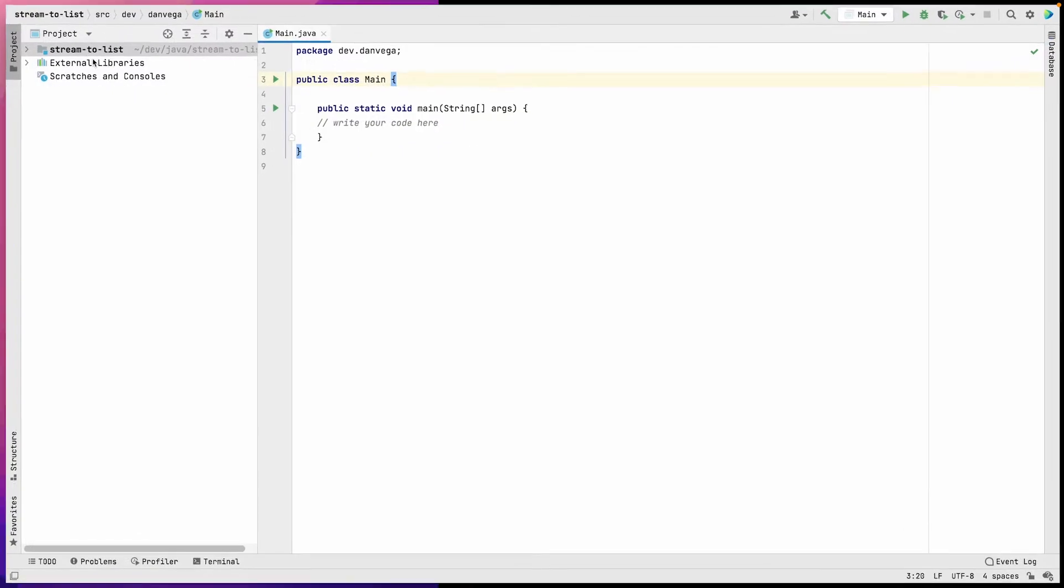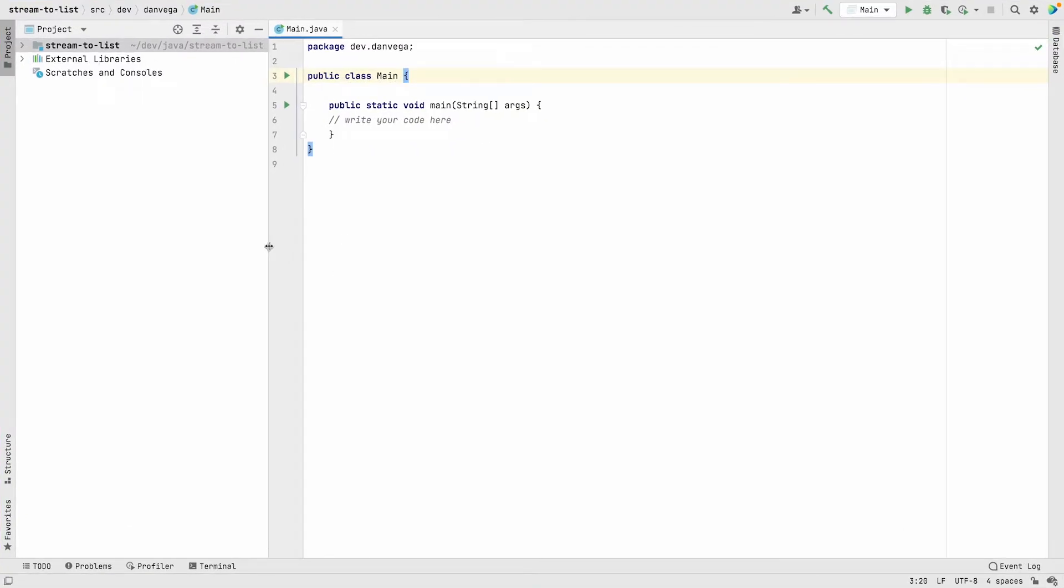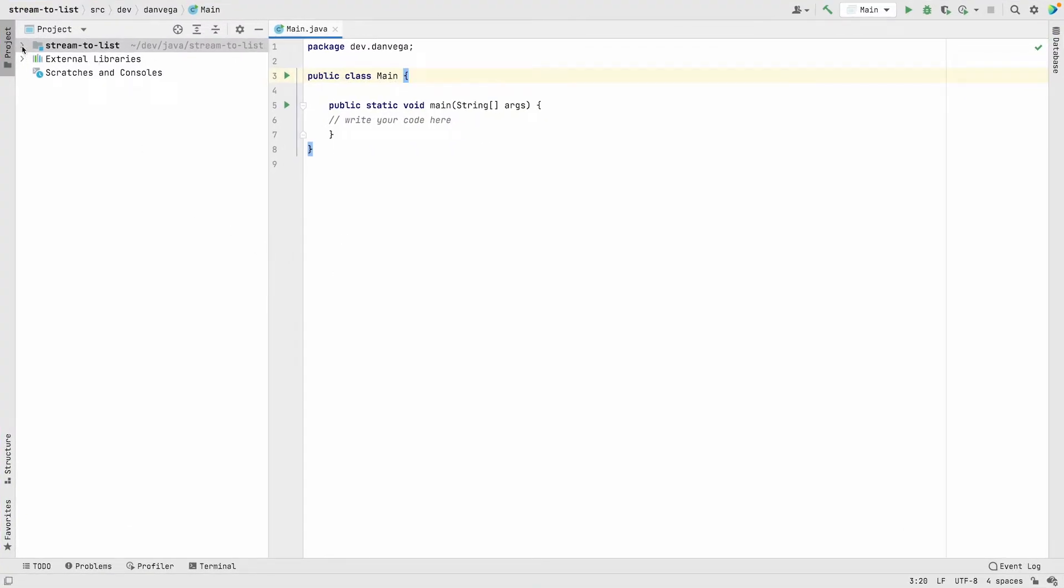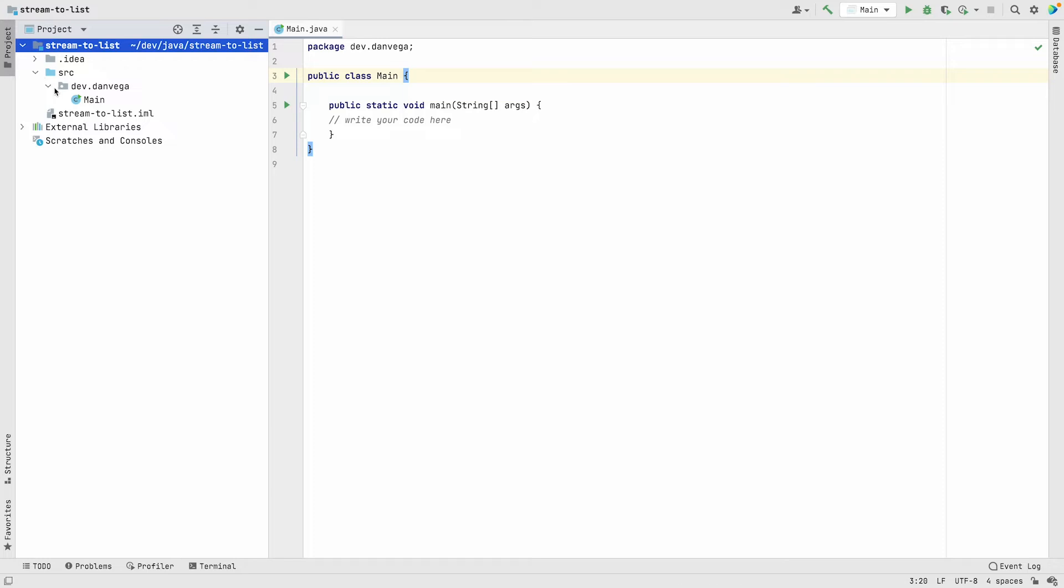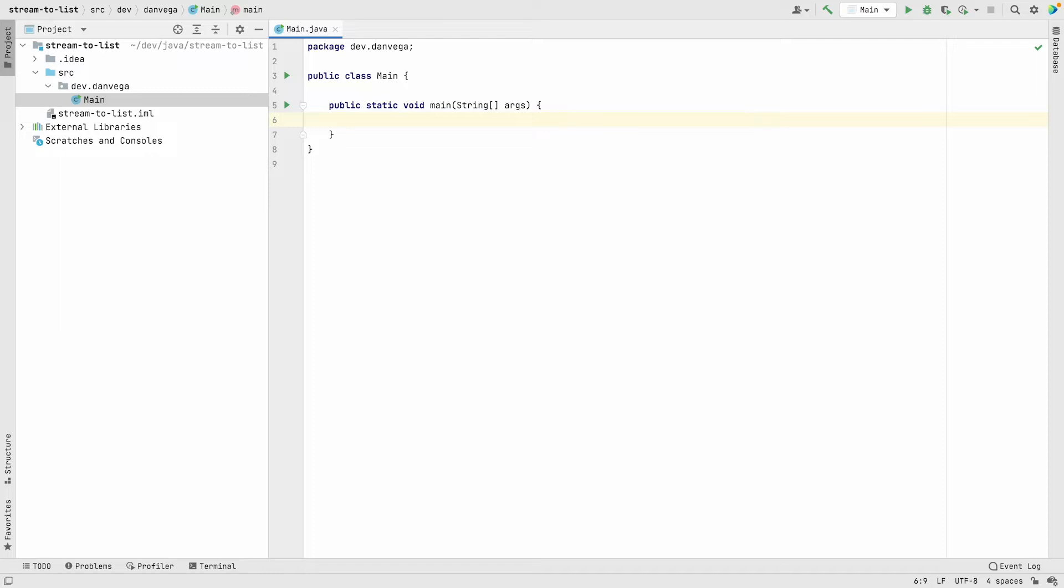Let's full screen this and clear up this stuff. This will create a simple project structure for us with a main class. Here we are in our main class, and I'm going to start with an example that doesn't use streams.